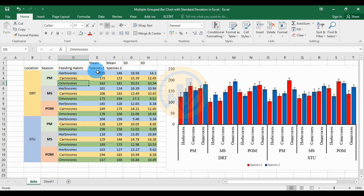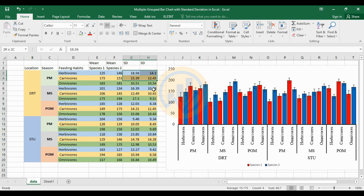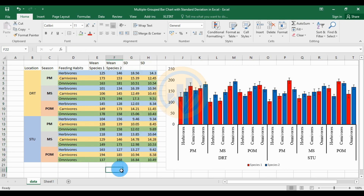This is for the total collected samples for two species — species 1 and species 2 — collected three times. This is the mean value and this is the standard deviations value. Now we will create the multiple grouped bar chart with standard deviation and customize this graph.